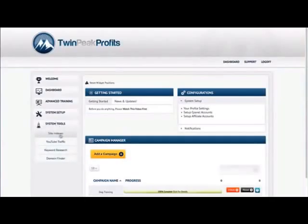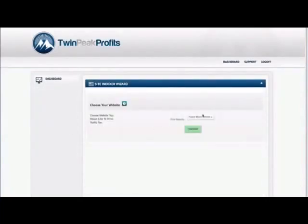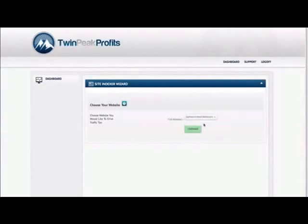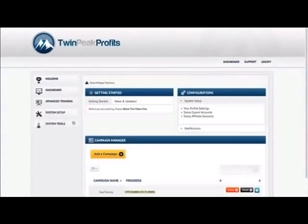Now we built some really cool tools. A site indexer. What this does is it allows you to pick a website that you installed with Twin Peak Profits and press the continue button. All I need to do is press the start button, and it will start indexing this site in real time. That can take a little bit of a process. I'm not going to show you for this demo.